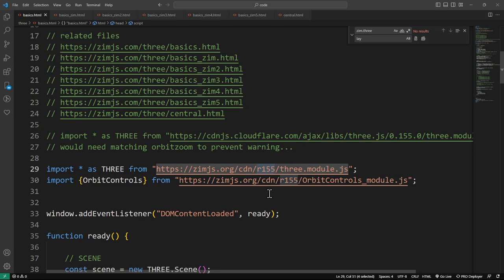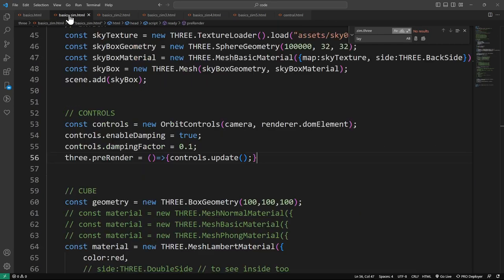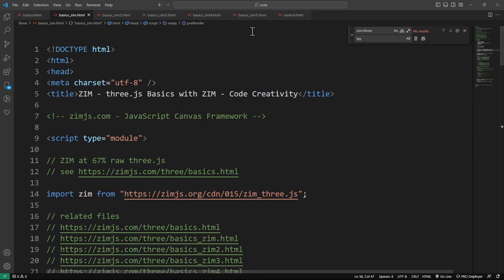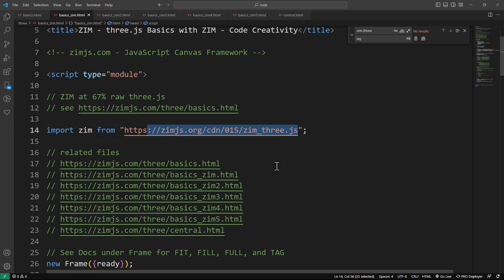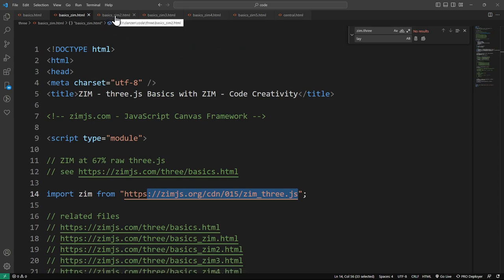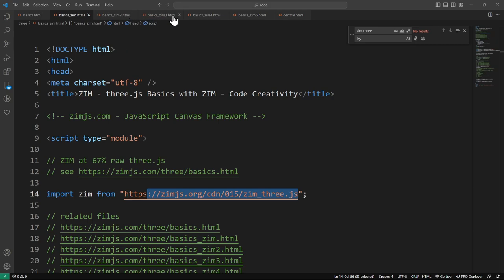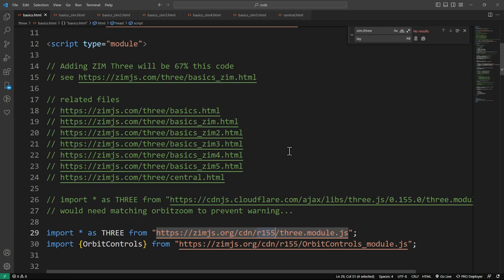We can just do an import from a CDN which makes it a little bit easier, but the issue is the different parts also need to be imported and the same versions need to be used. This has always been a bit of a pain. In this explore, I'm going to show you Three.js with raw Three.js - no ZIM - and then also with ZIM, which becomes a single import and is a little bit easier.